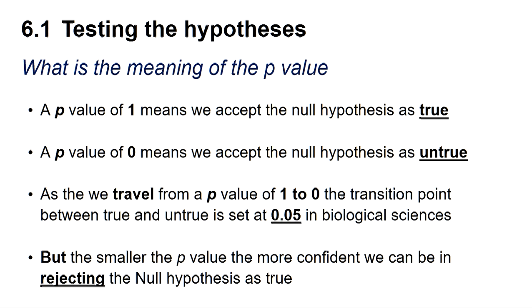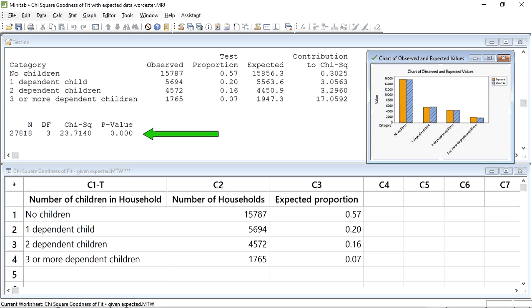So what is the meaning of the p-value? A p-value of 1 means we can accept the null hypothesis as true, whereas a p-value of 0 means we can accept the null hypothesis as untrue. As we travel from a p-value of 1 to 0, the transition point between true and untrue is set at 0.05 in the biological sciences. The smaller the p-value below 0.05, the more confident we can be in rejecting the null hypothesis. So such a small p-value suggests that this is a highly significant result. We can therefore conclude that there is a significant difference between the distribution of dependent children in households in Worcester City compared to the expected distribution found in England and Wales.